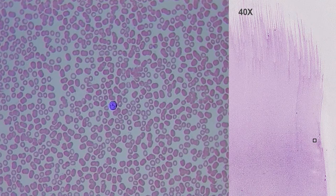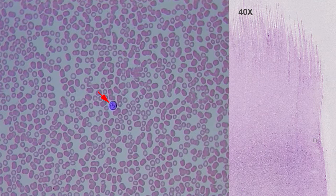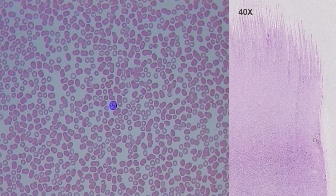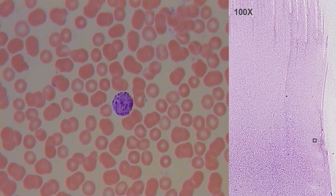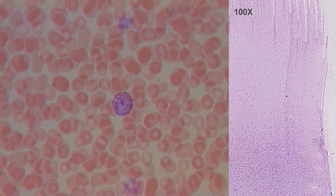Here a polymorphonuclear cell can be seen, characterized by having abundant granules that do not allow us to see the polymorphic nucleus. It is a basophil. If observed with a 100-fold magnification objective, its bluish granules can be seen, since they have been stained with the basic methylene blue dye present in the Giemsa staining.